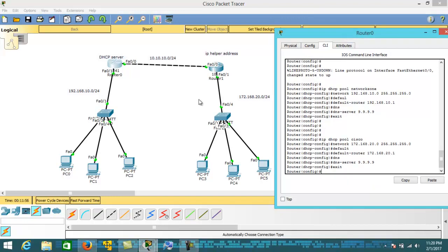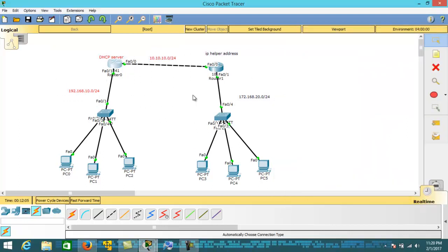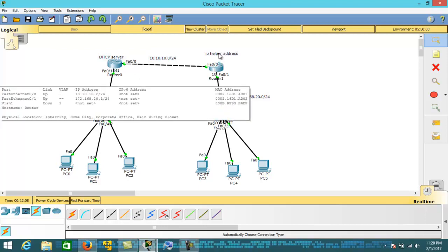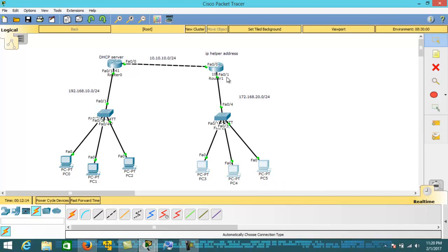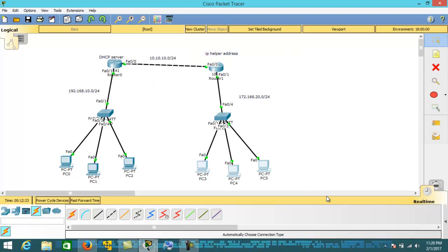Let's configure the IP helper address on this interface so that the request will be sent to this DHCP server. I am going to configure the IP helper address on this interface because the request will first arrive on this interface. The router will fetch the request from this network and forward it to the DHCP server using the IP helper address.